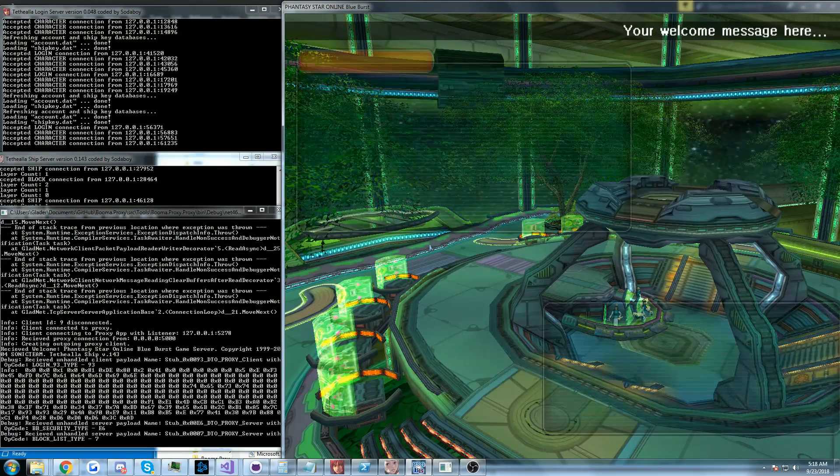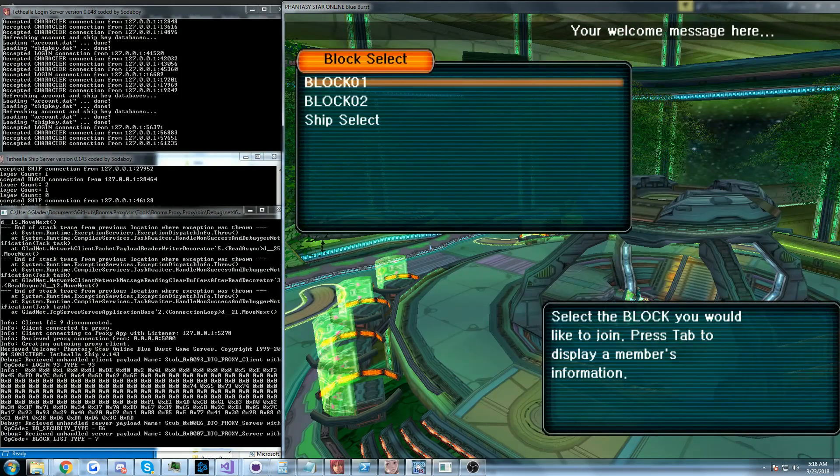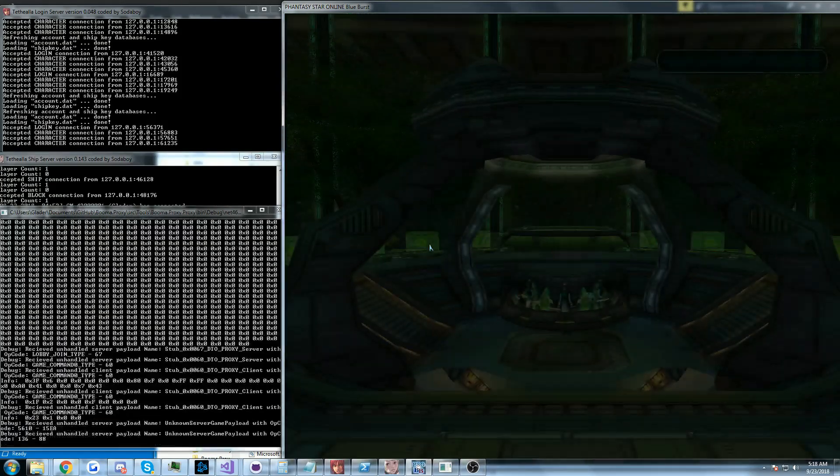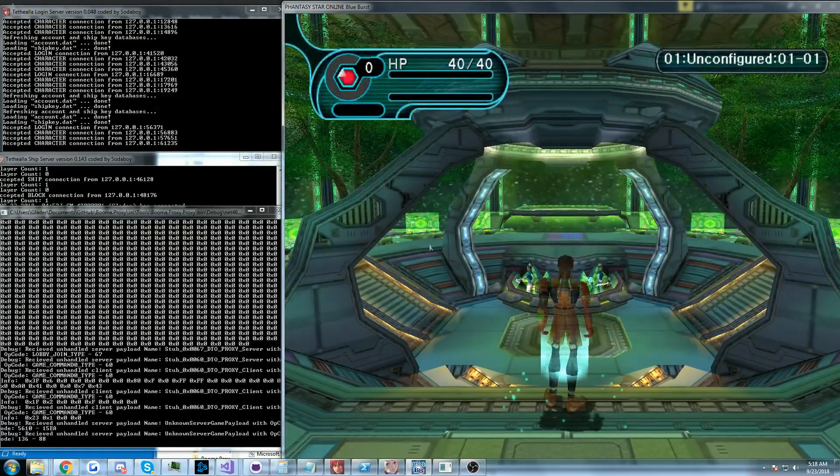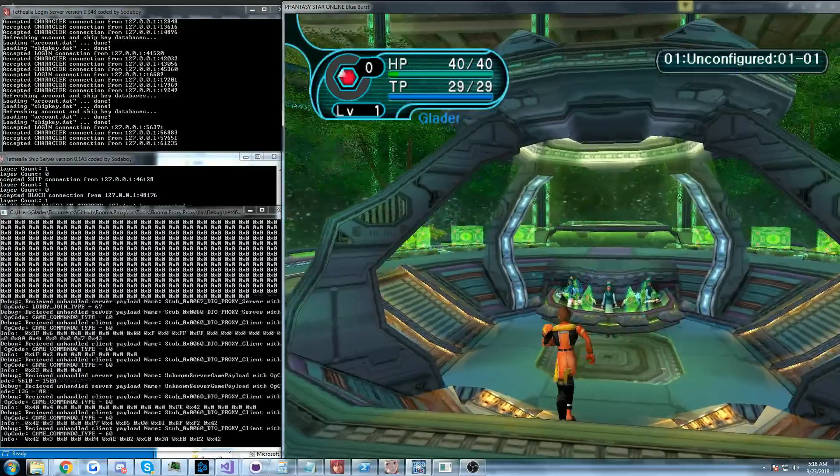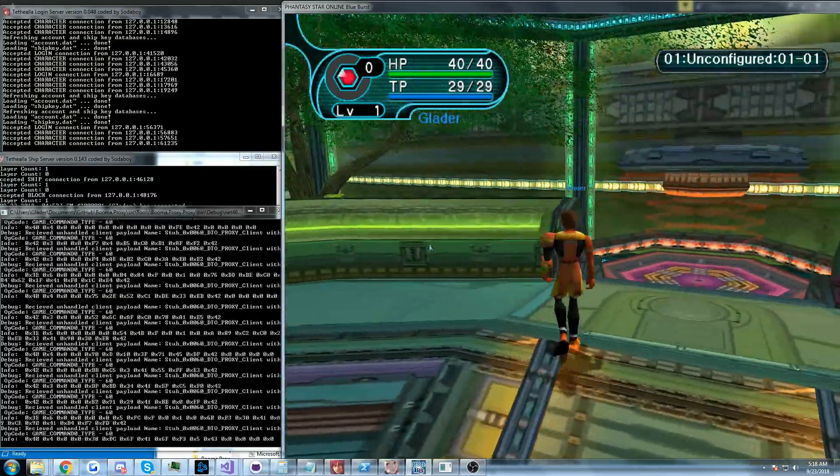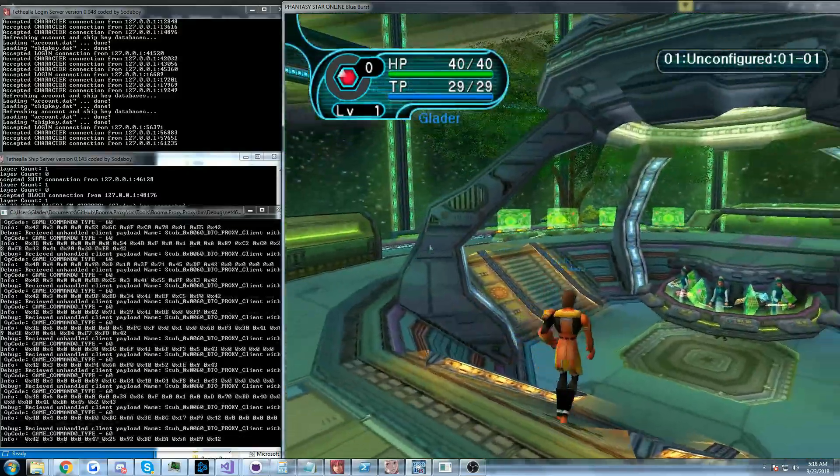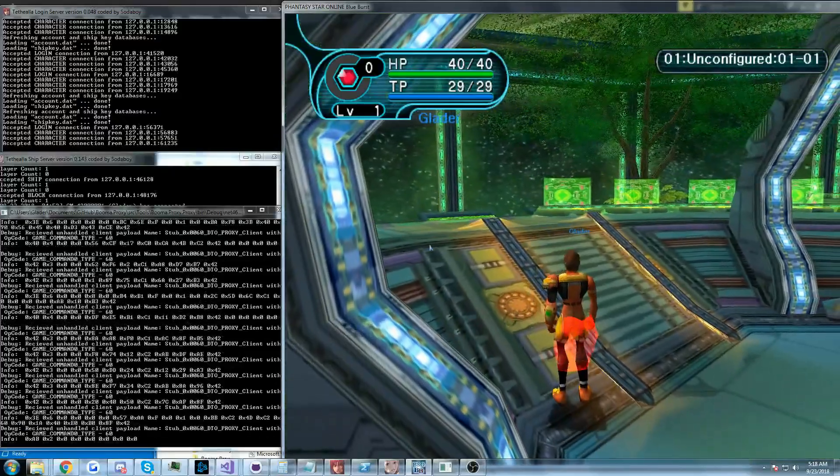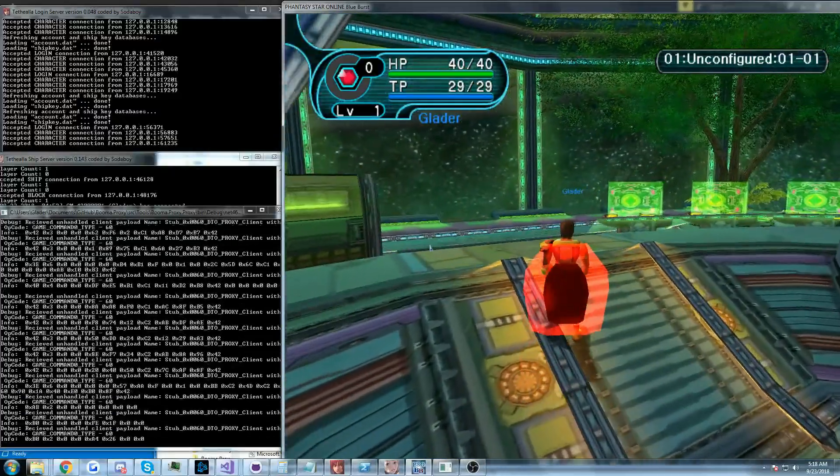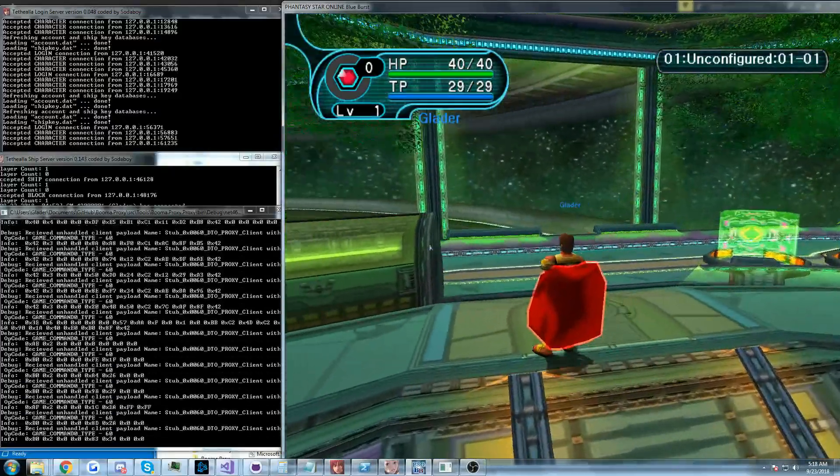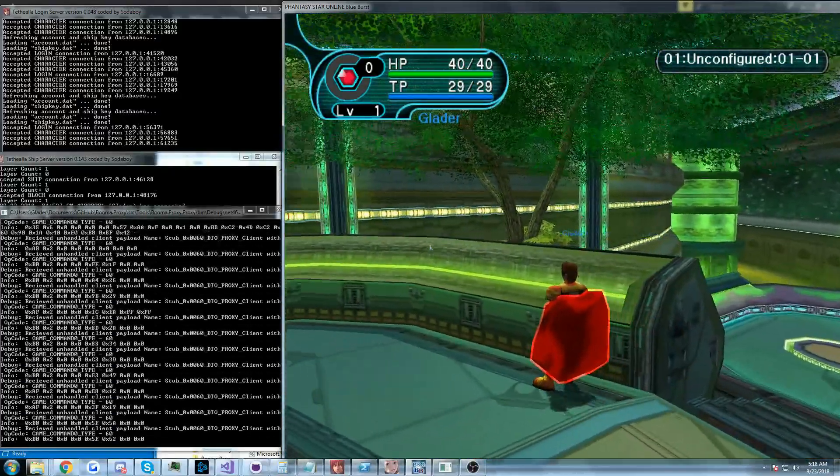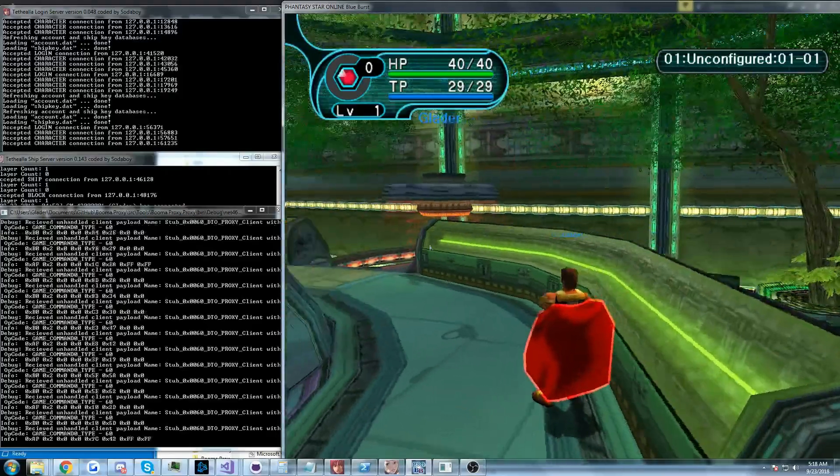And you can see anytime a network packet is sent we're able to proxy it. You can see as we walk around we get some packets involved in that. Put down our photon chair. Every time we scoot around we send a command 60.